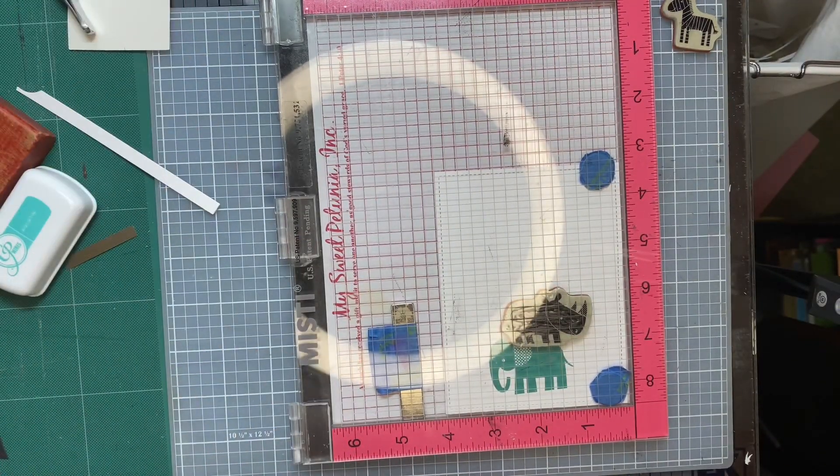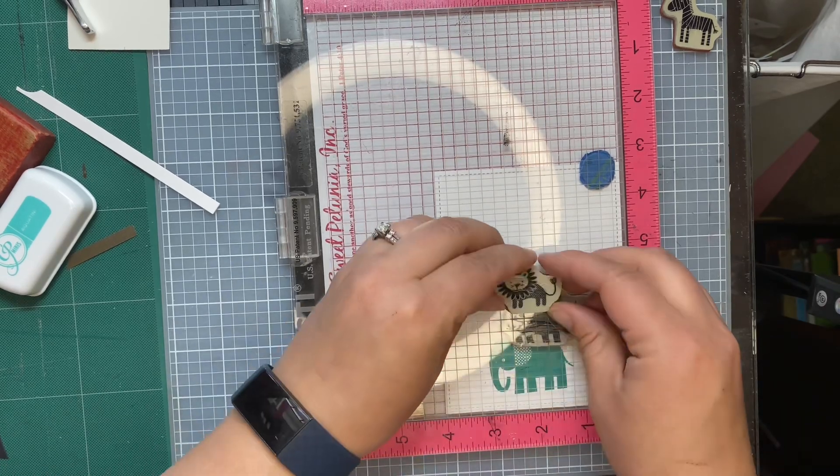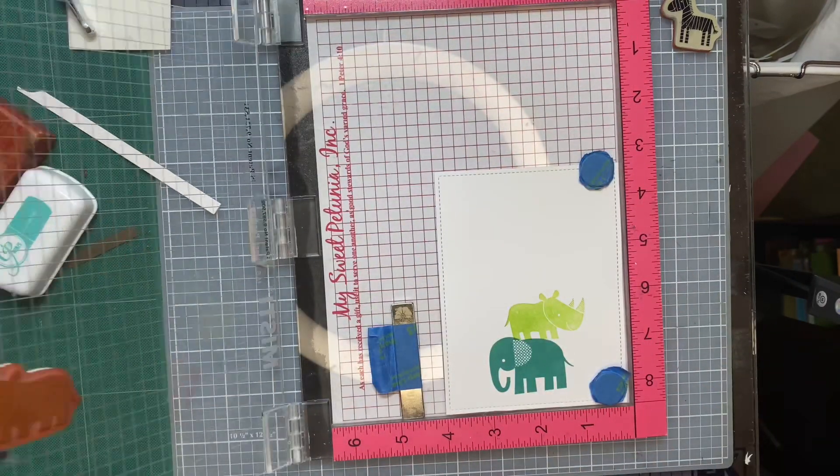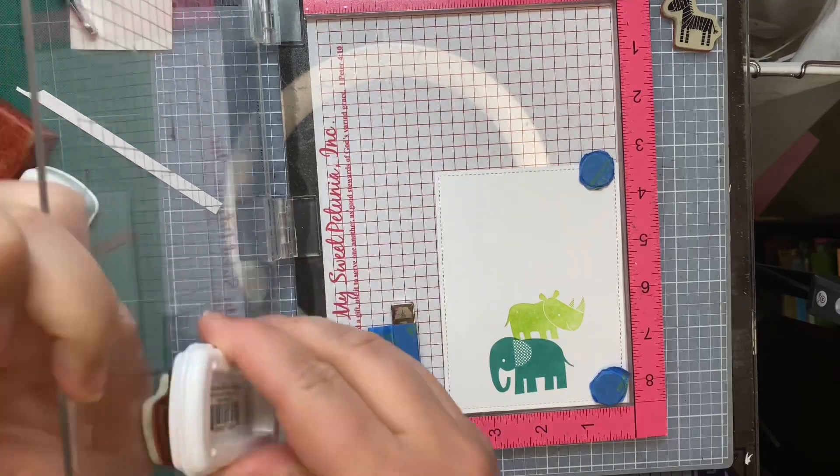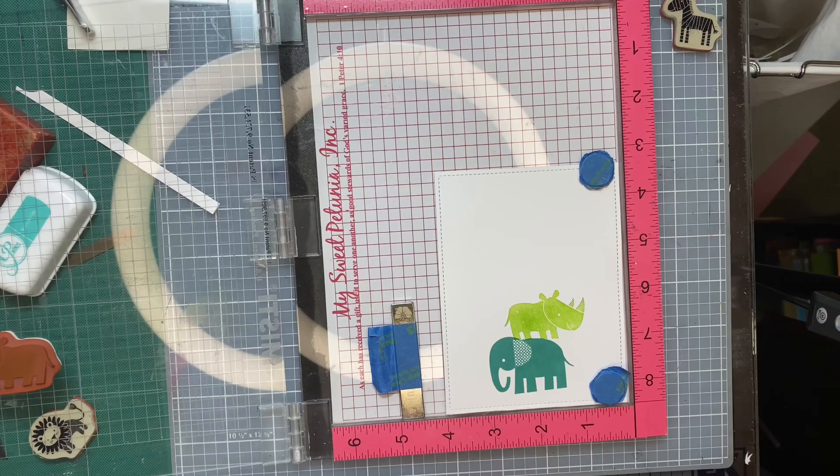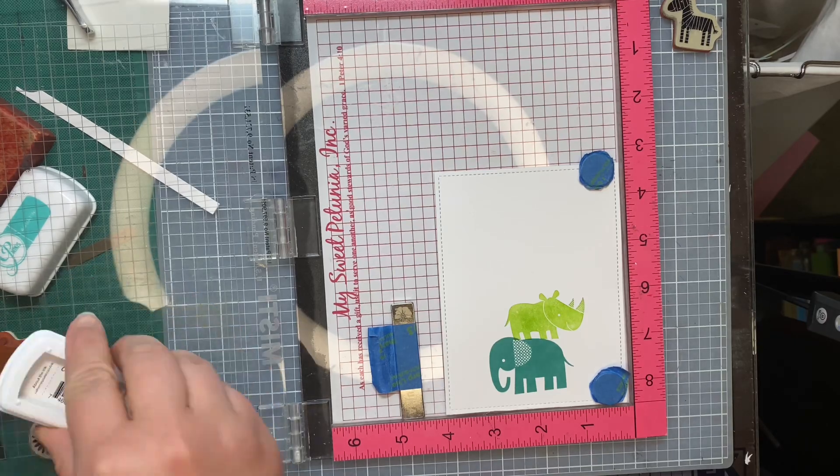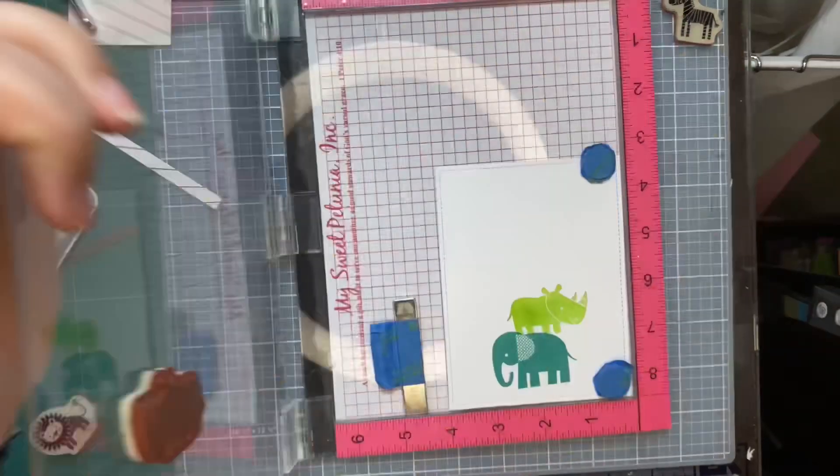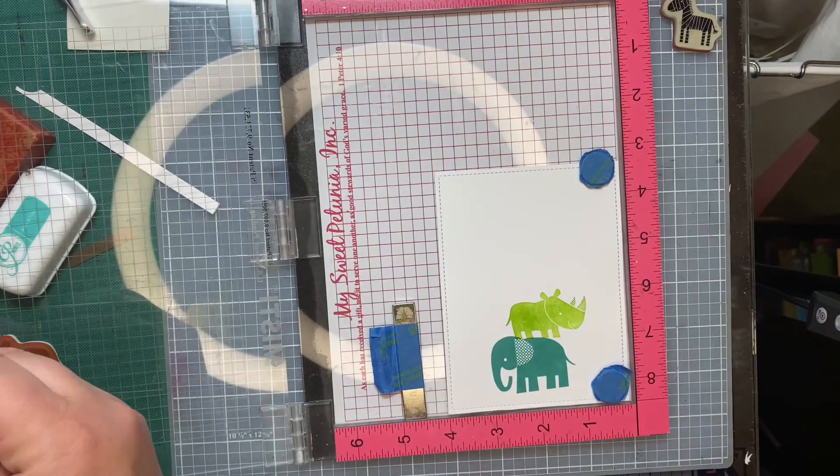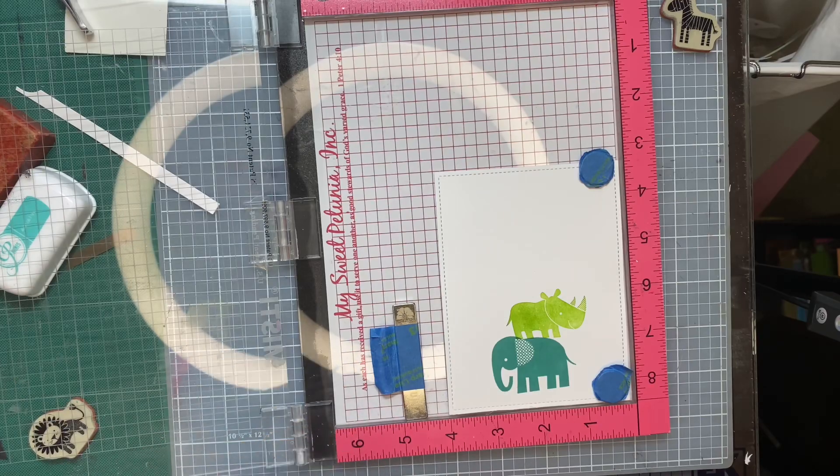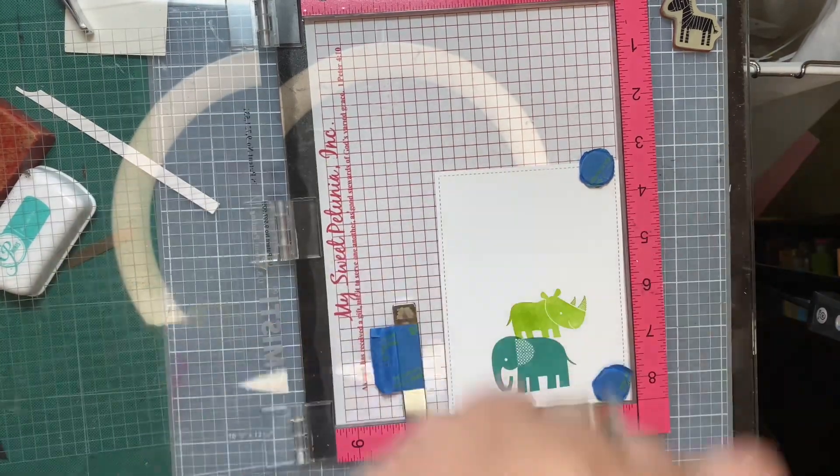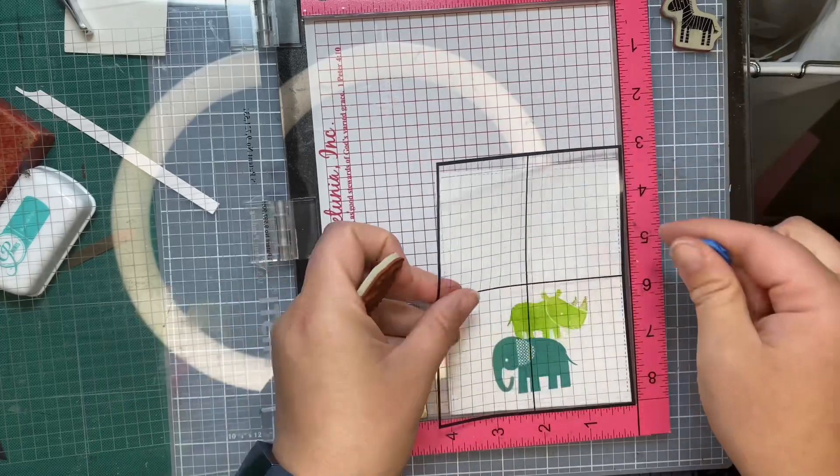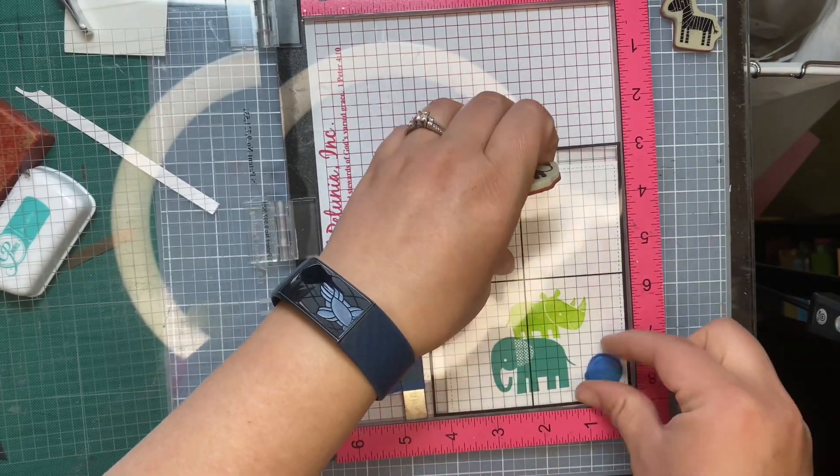And then I put the grid mat, the transparency grid mat, down over my card panel, and I put a little bit of ink on the feet of the next animal, which was the rhino. And I stamped the feet in green. And I just wanted to make sure that they lined up and actually touched the back of the elephant because I've made this card in the past, and I didn't do such a hot job of it. So once I get the stamp positioned properly where I want it, I will remove the transparency and then stamp the animal down in the ink that I wanted.